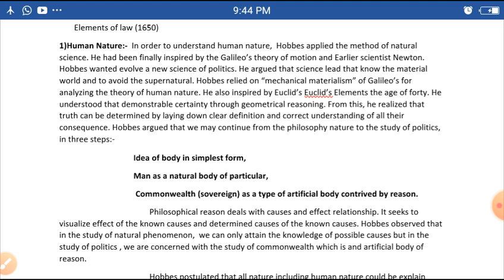Hobbes wanted to evolve a new science of politics. He argued that science seeks to know the material world and to avoid the supernatural. Hobbes relied on the mechanical materialism of Galileo for analyzing the theory of human nature.